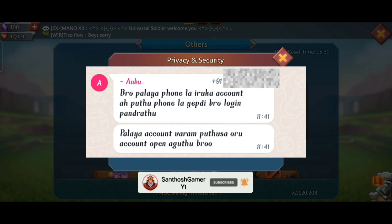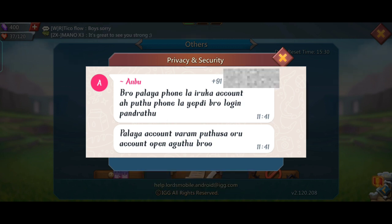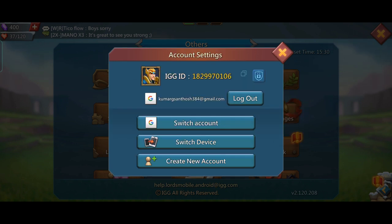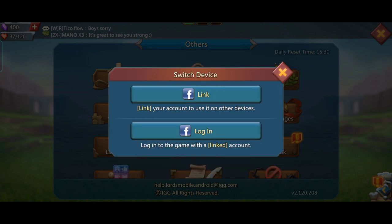Please press the comment button. You can click the like button.